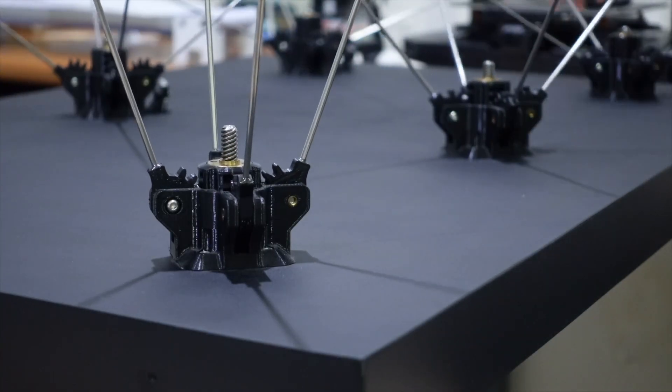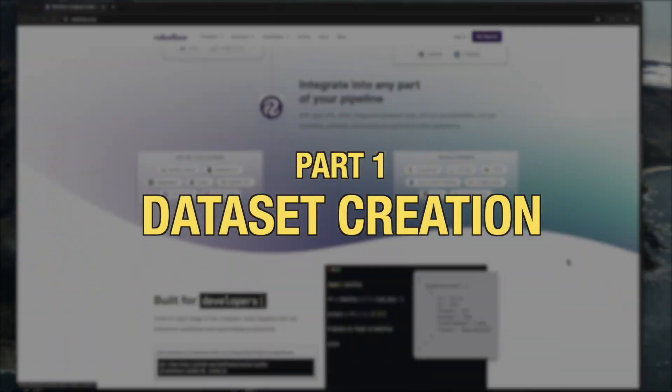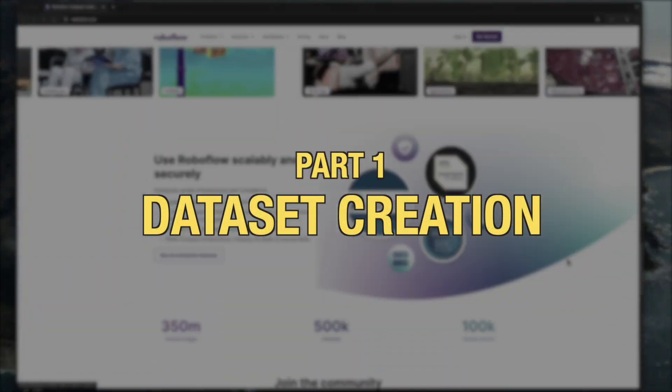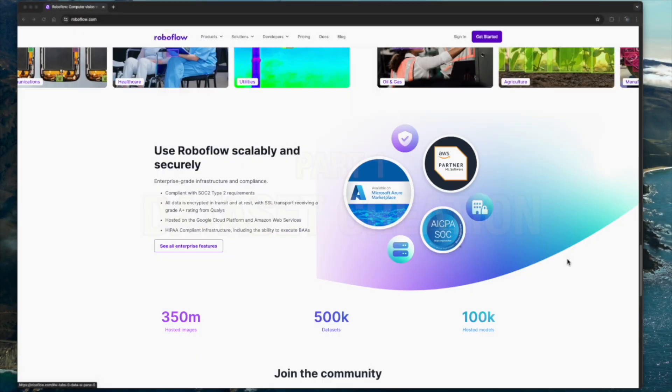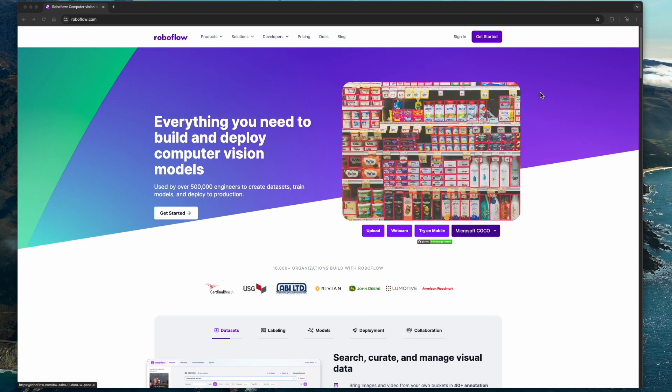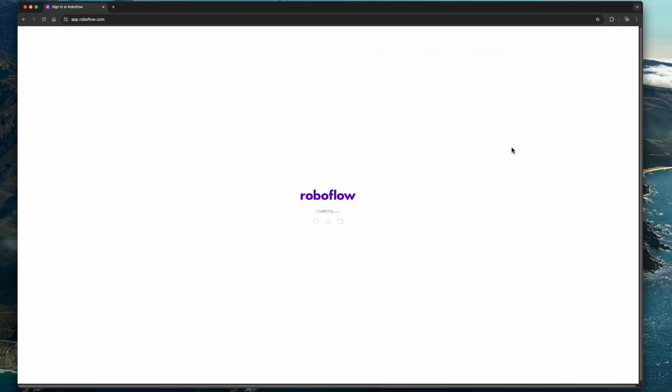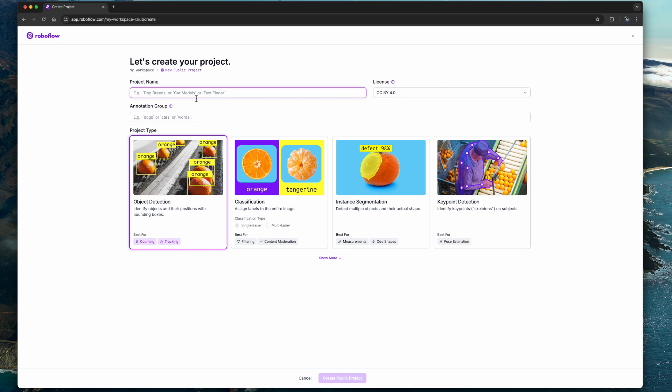To make the robotic flower respond to hand gestures, we first needed a dataset of images to teach our AI model what hands look like. This is where Roboflow comes in. We will start by creating a new project for object detection.